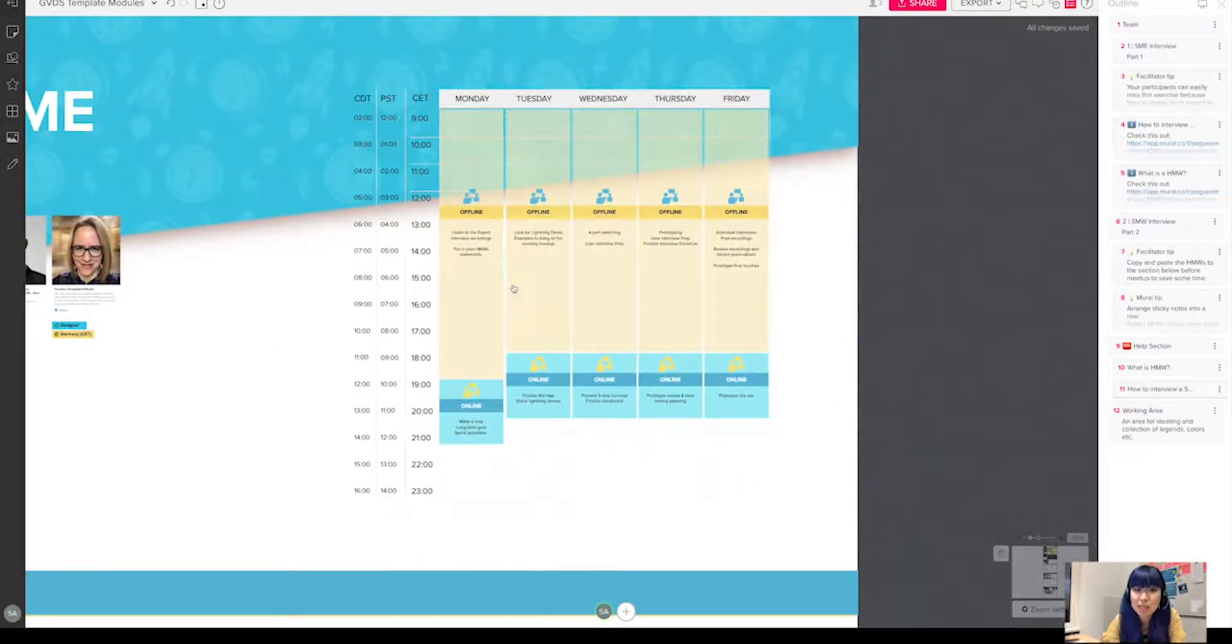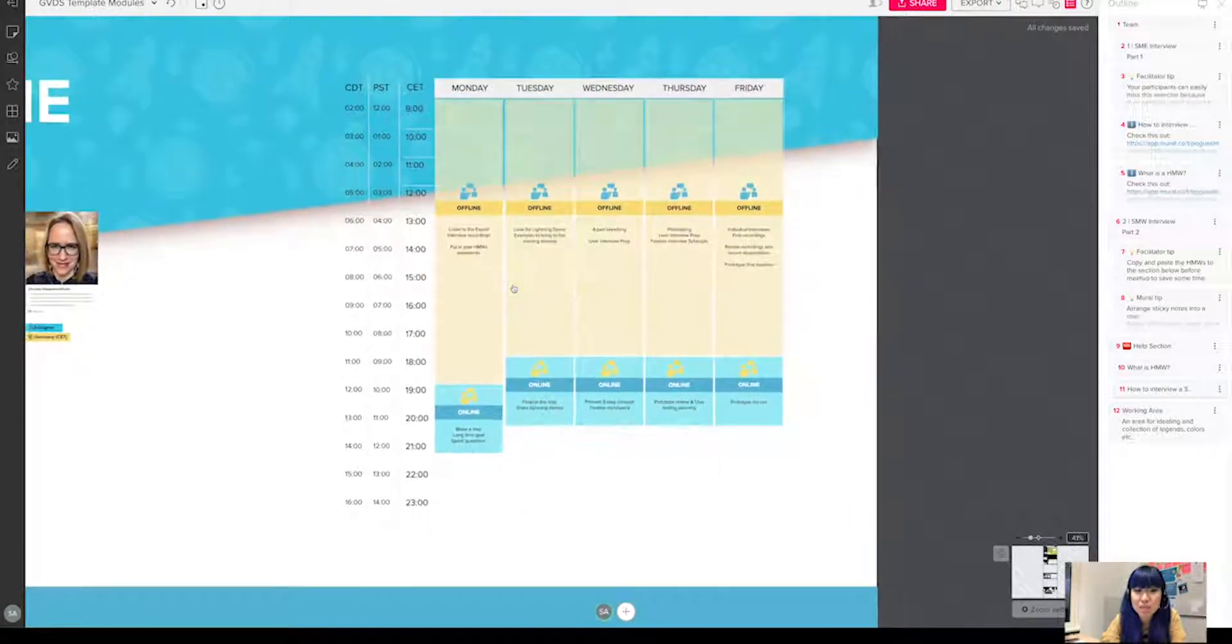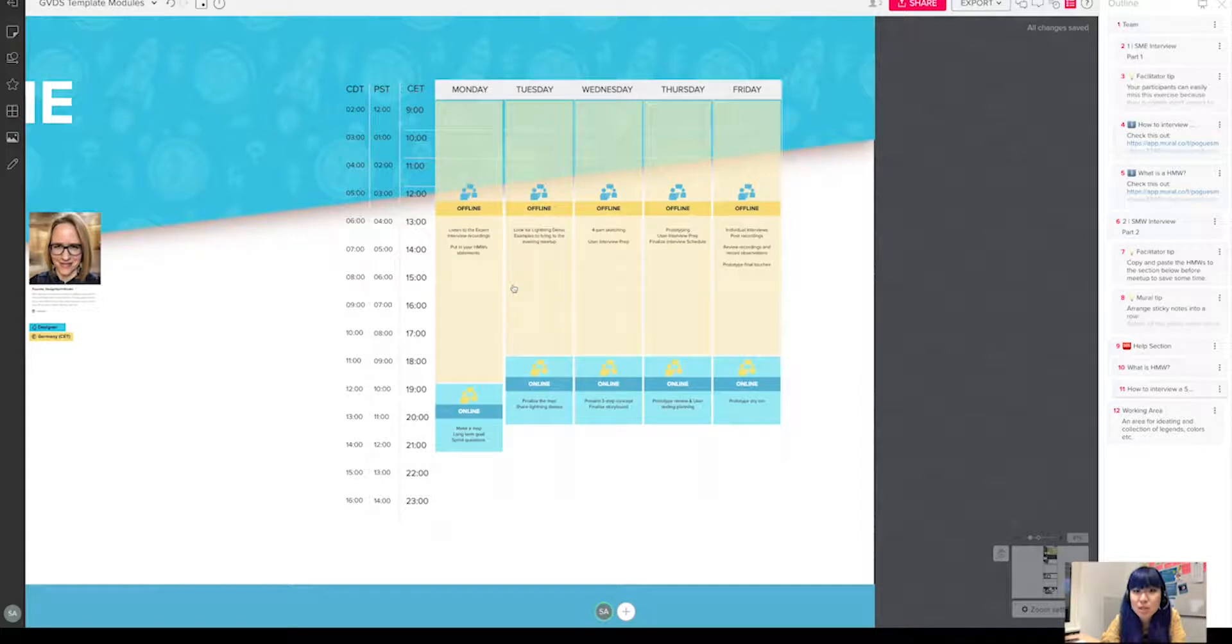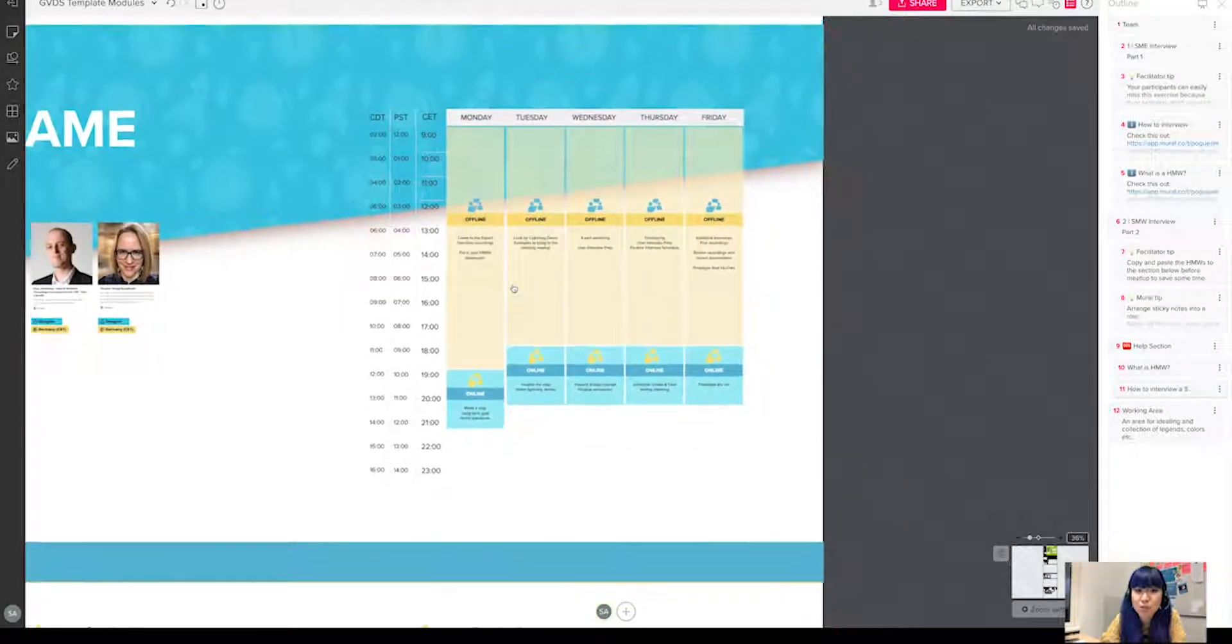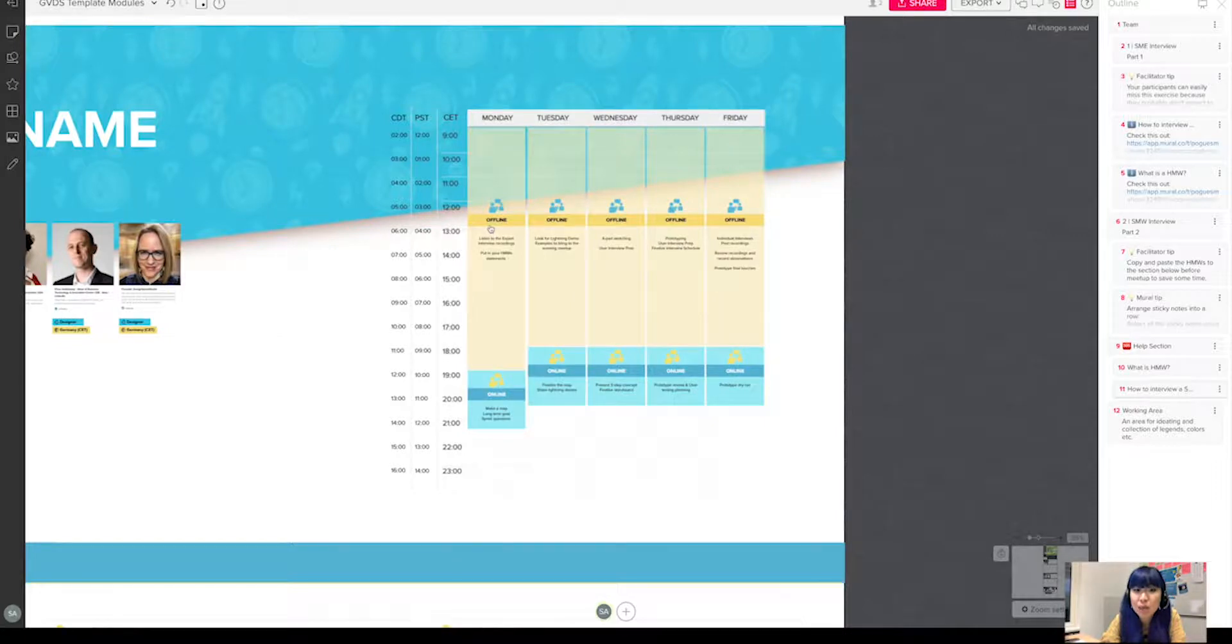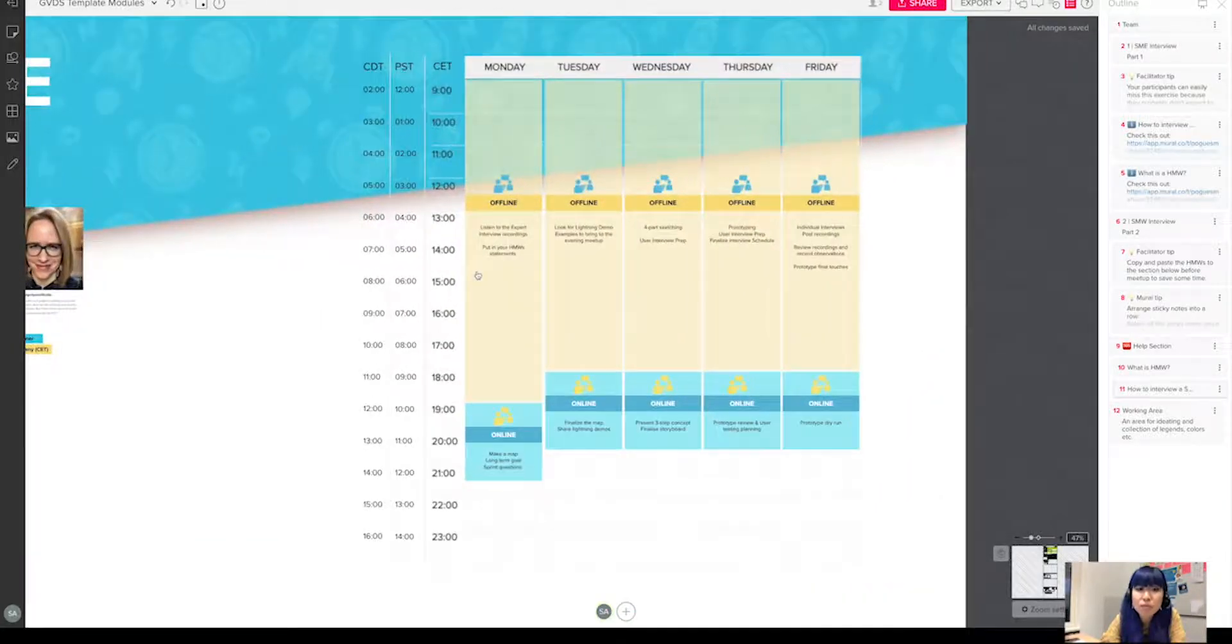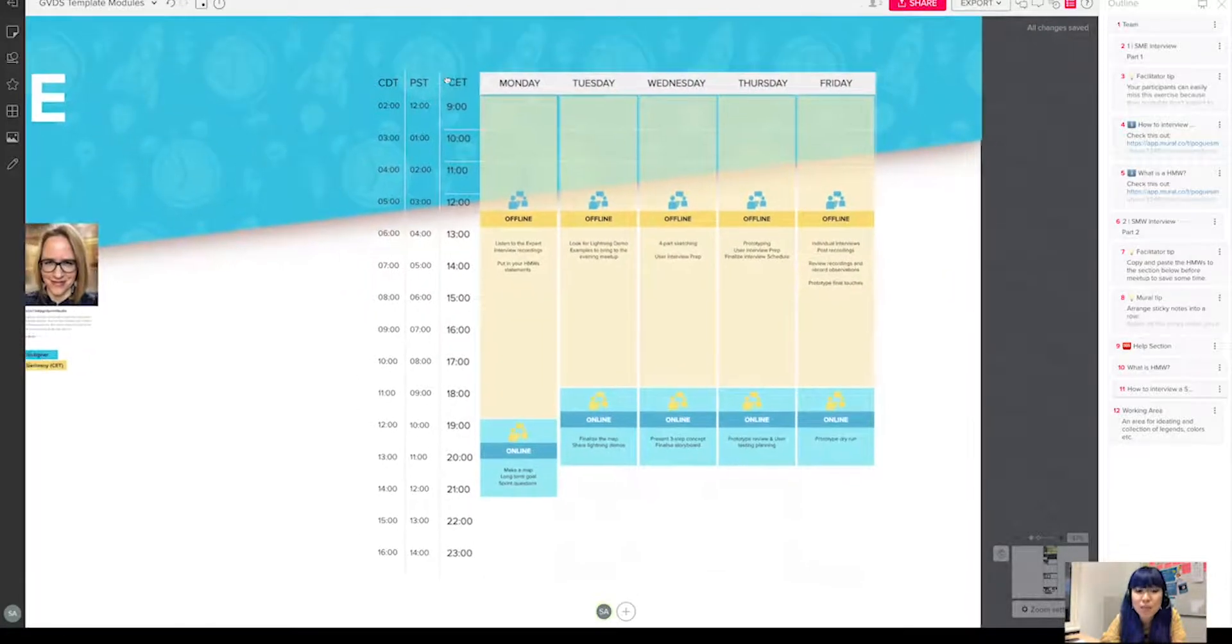I brought it into mural as an image. In this schedule, you will see all the exercises, where it shows what has to be done online and what has to be done offline. But what is important in this schedule is actually the different time zones that it's showing.